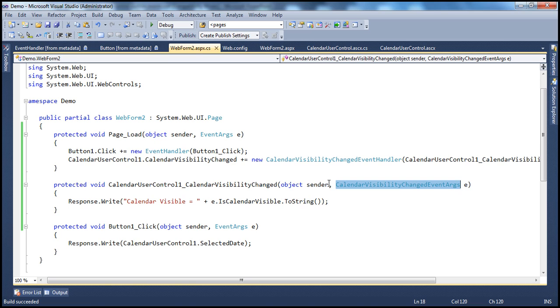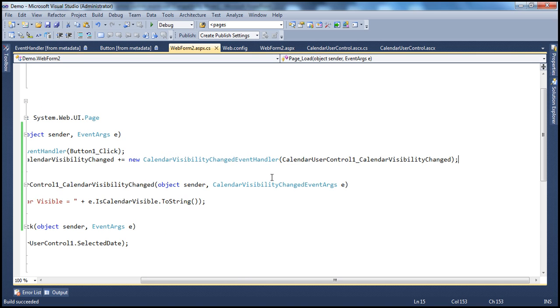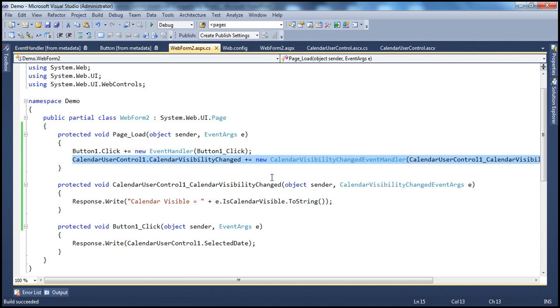Once you understand these moving parts, they should be fairly straightforward. To register an event handler method, we use plus-equals, and to unregister it, we use minus-equals.